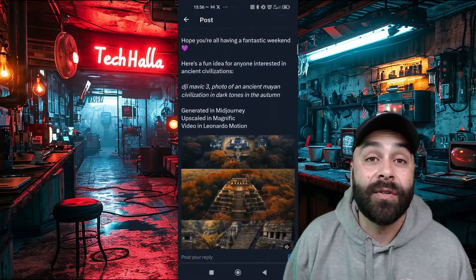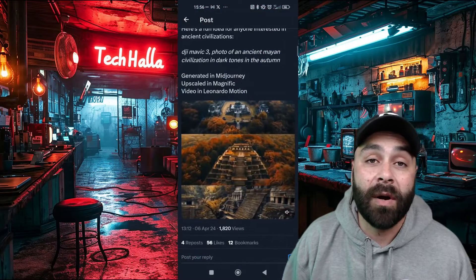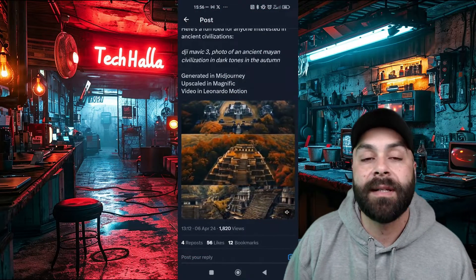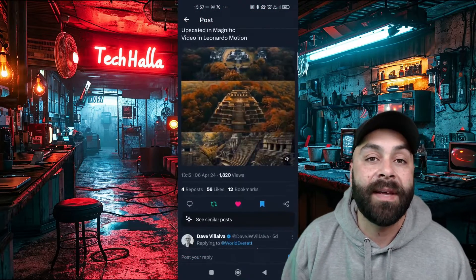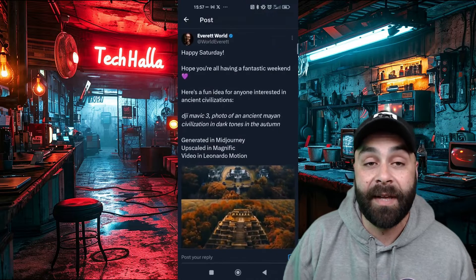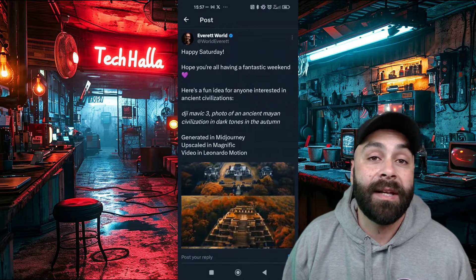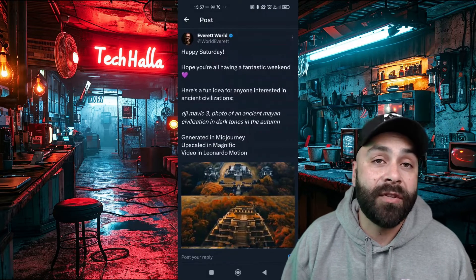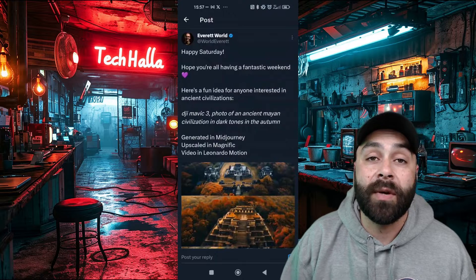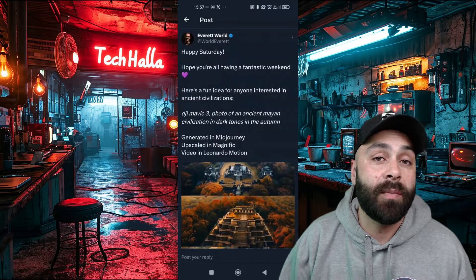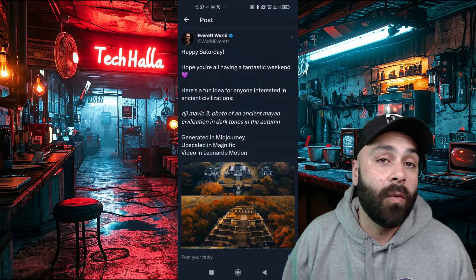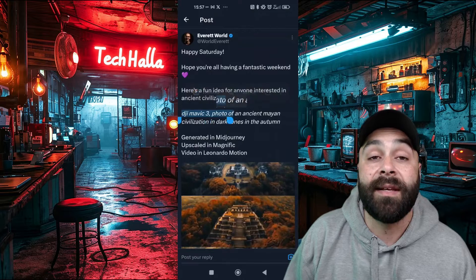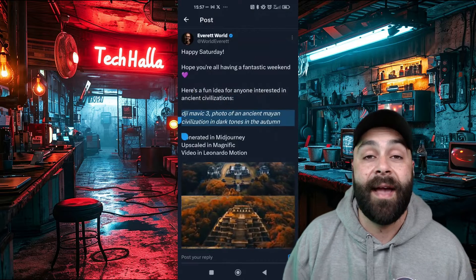First off, we're going to use a super cool workflow that World Everett recently posted for making these types of videos. I've dropped the link in the description and I recommend you follow him to keep up with his posts. He always shares awesome prompts and content about creating art with AI.